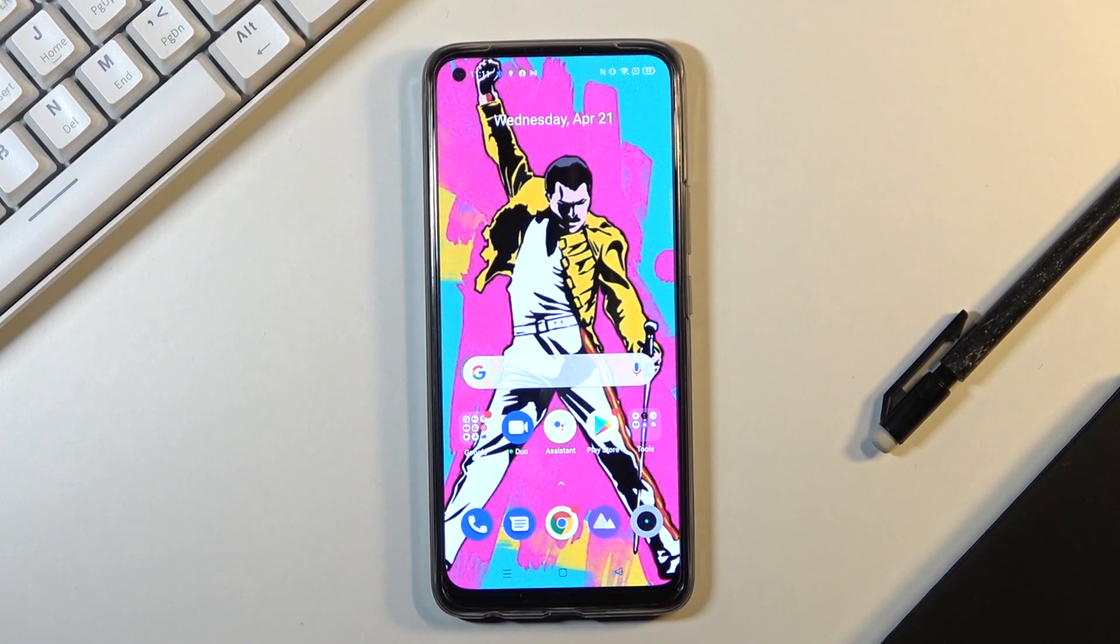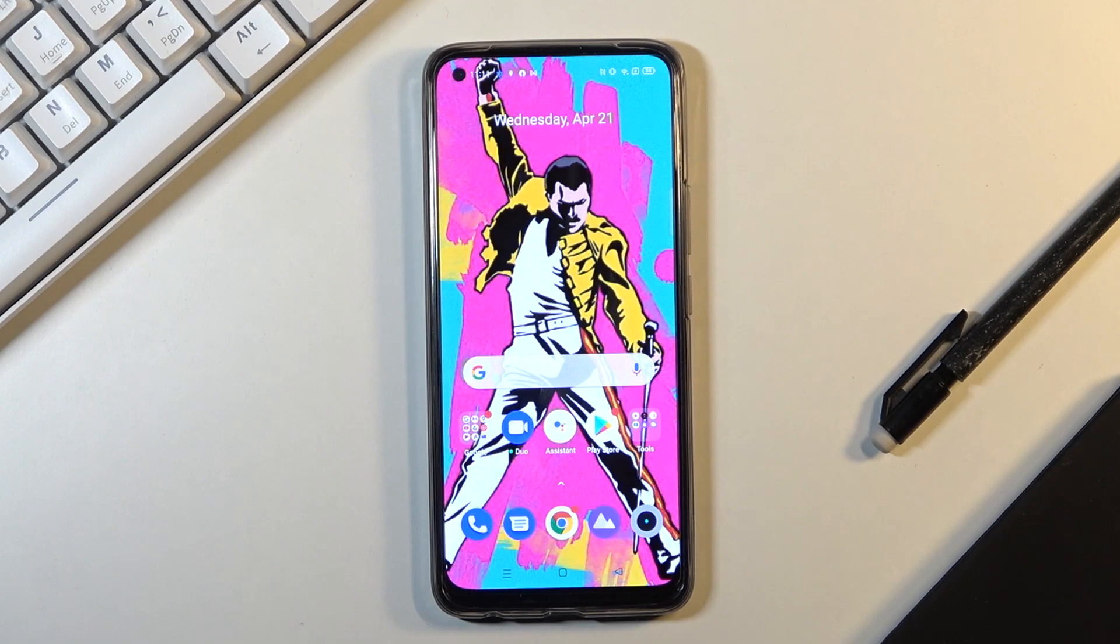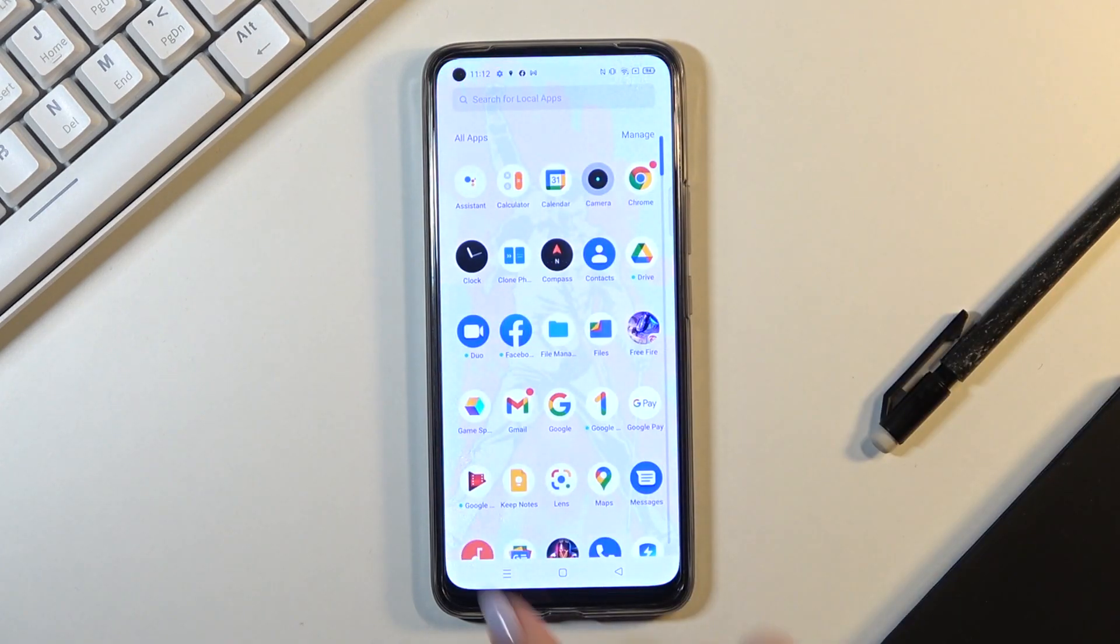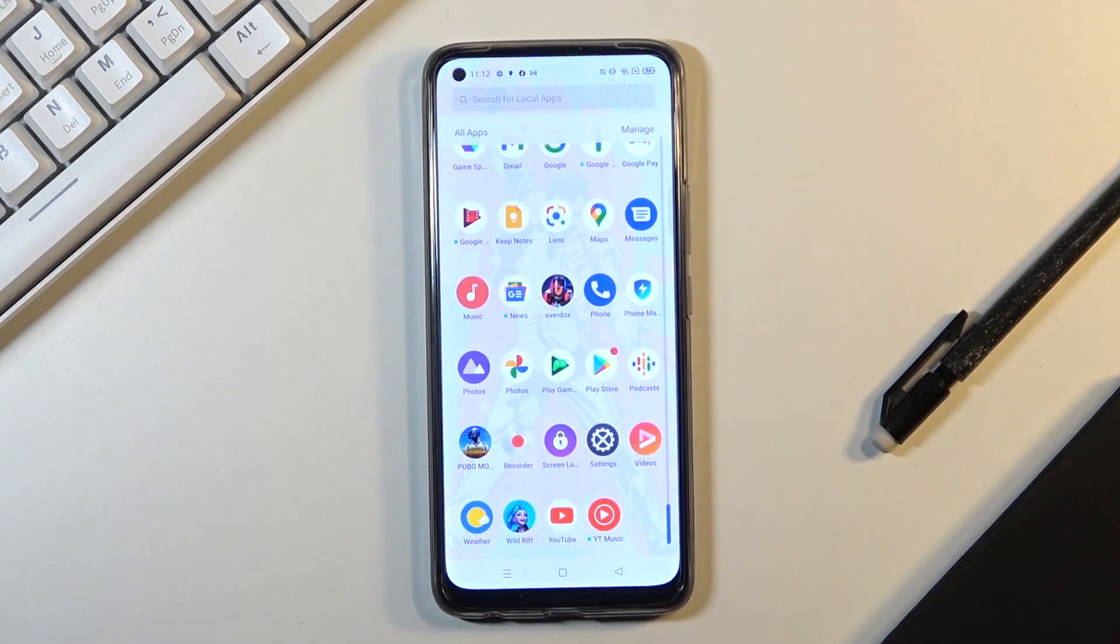In front of me is Realme 8 and let me show you how to activate developer mode on the following device. So first of all you need to open the list of all apps and then reach settings.